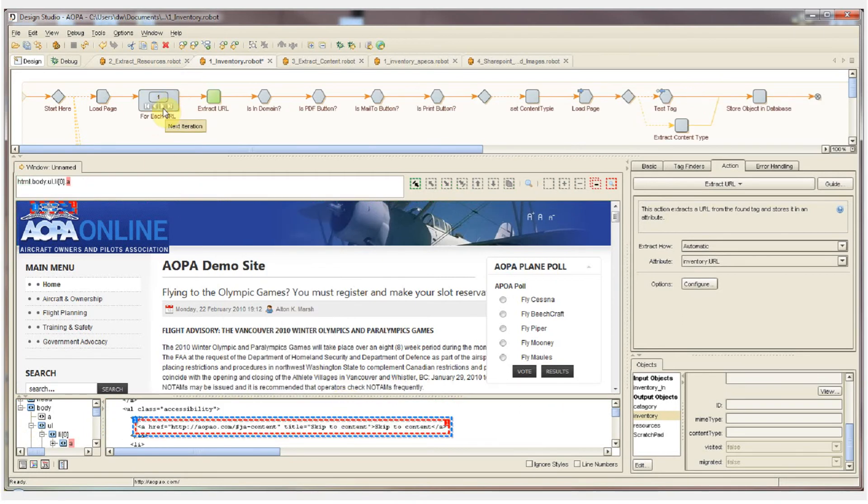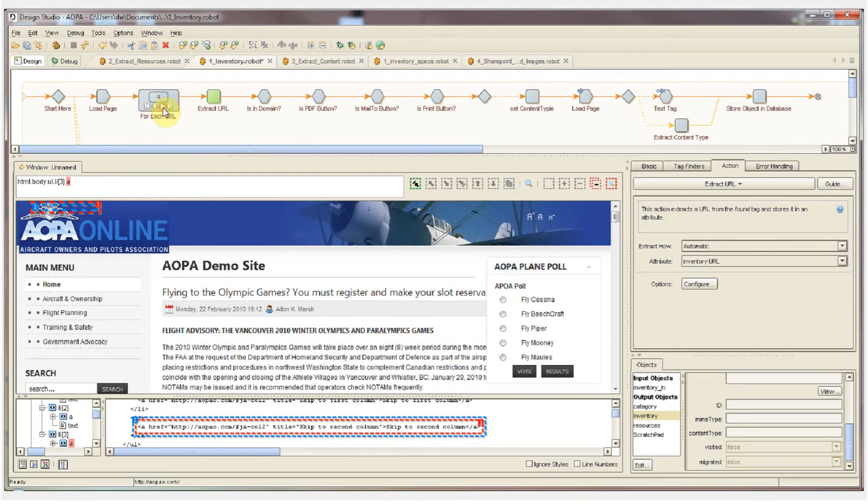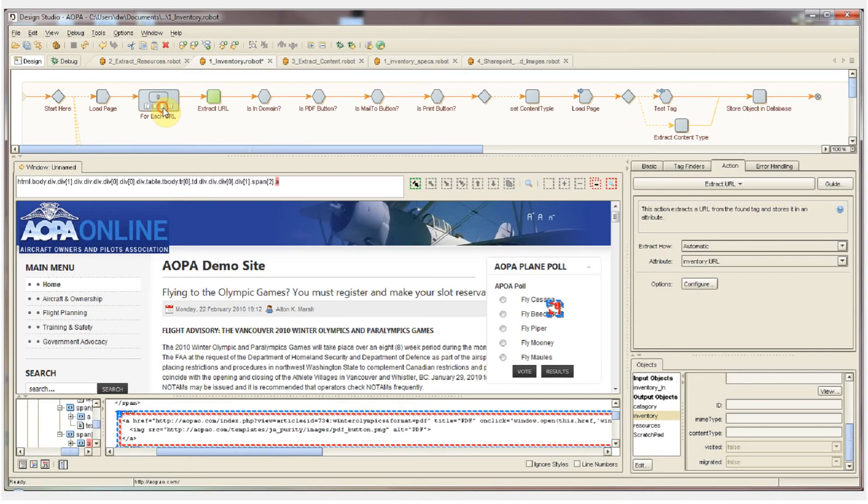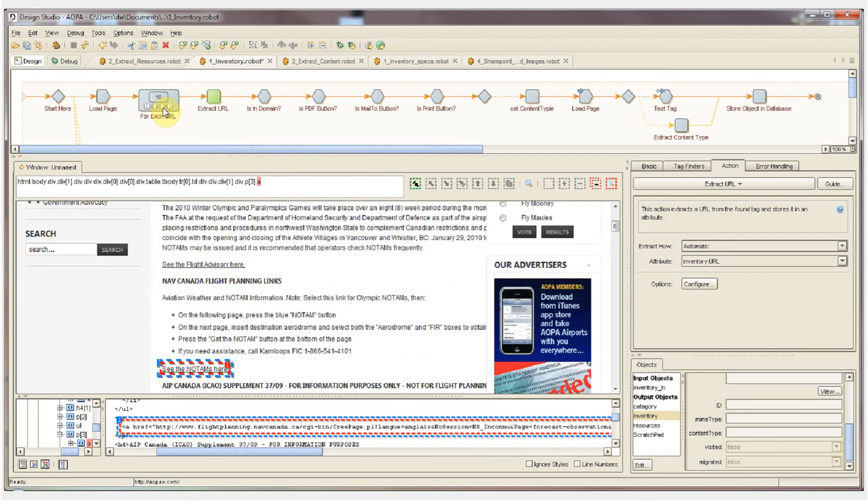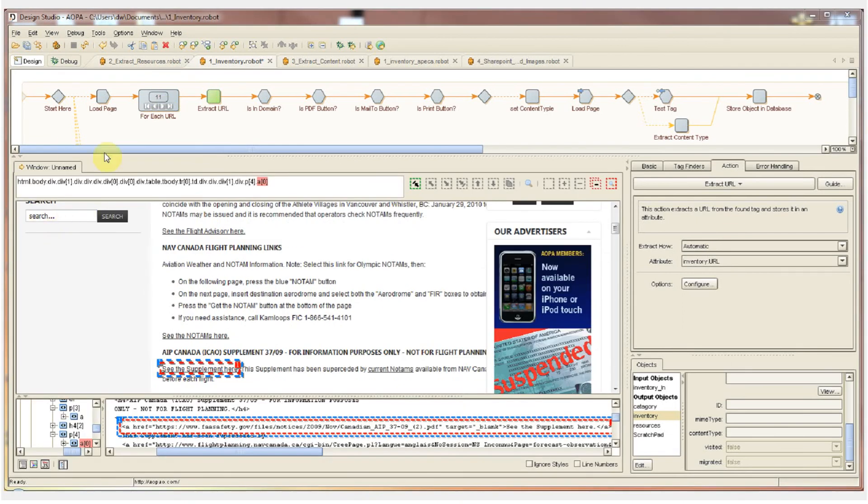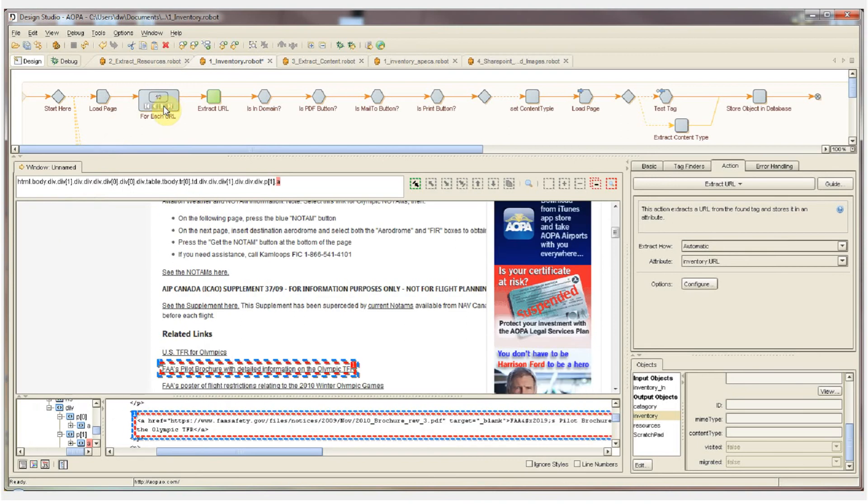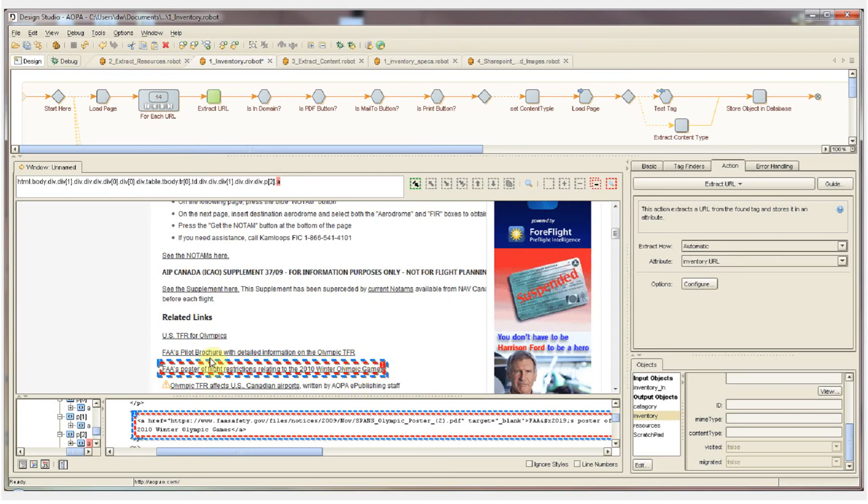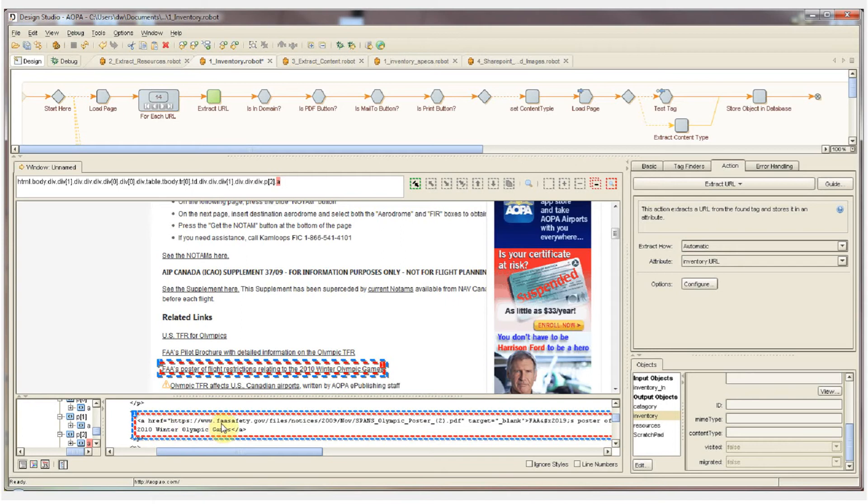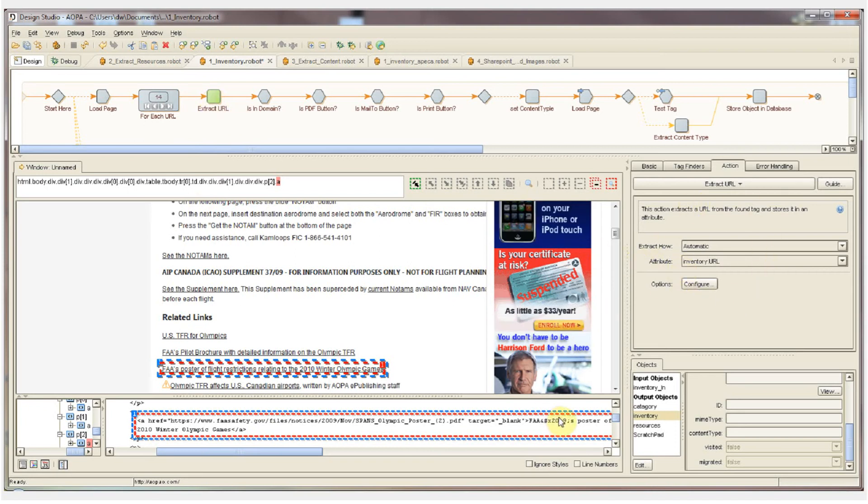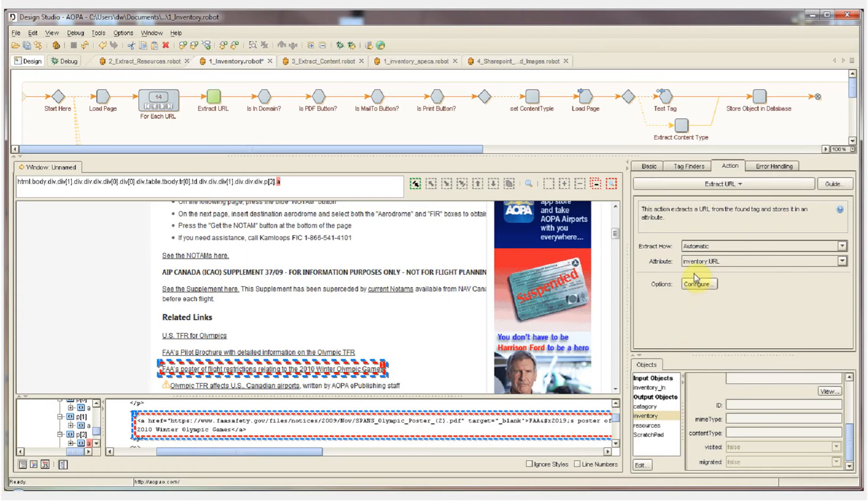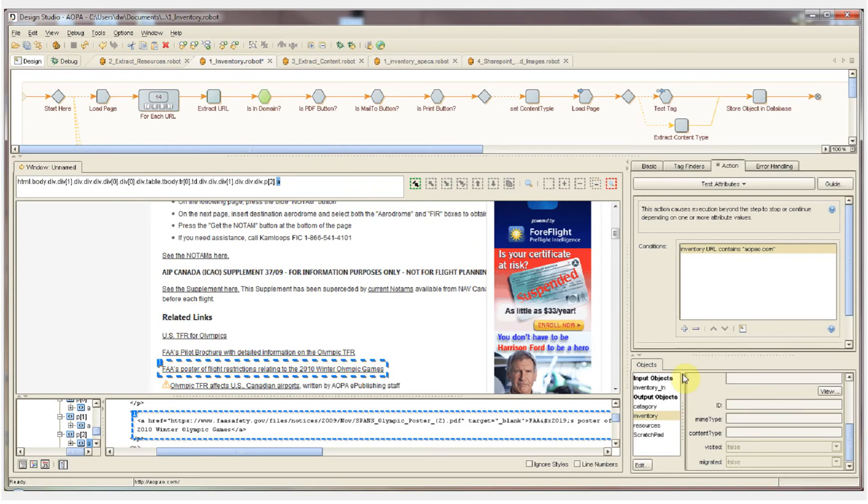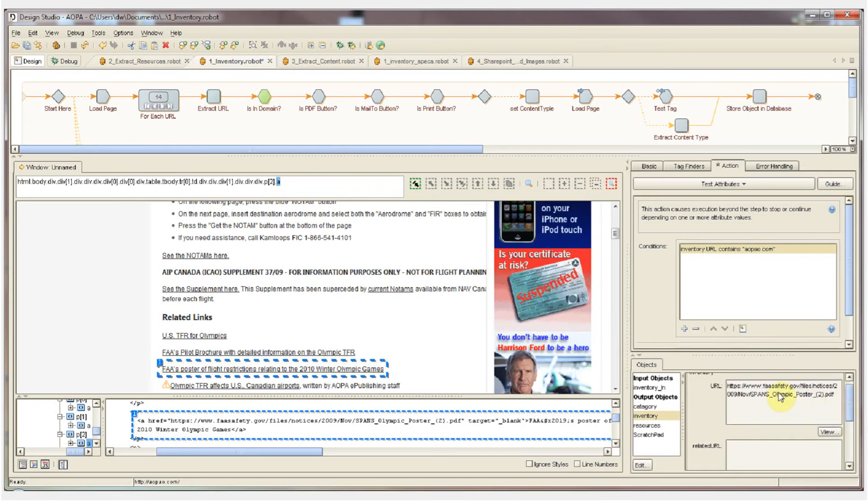I can now click on the for each URL step and watch the robot step through the site URL by URL. The next step in the robot will actually extract the value that we have selected on the page. For example, you can see currently we have this text selected and the HTML down below, you can see the href value is faasafety.gov forward slash some content. So this step, extract URL, which is configured here, is going to extract that text value and store it into the inventory.url attribute. As I click past that step, in real time, we can verify that the URL value has been populated here.